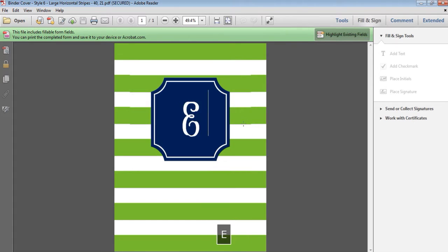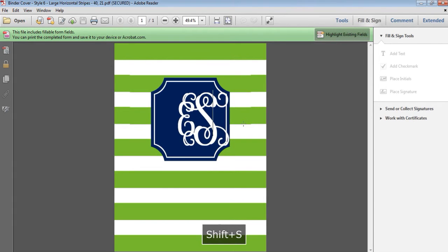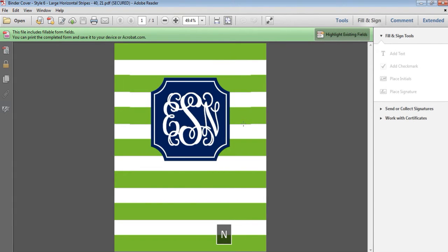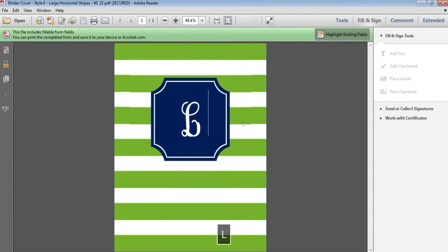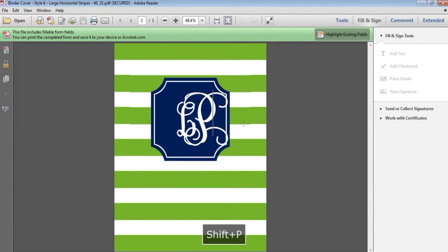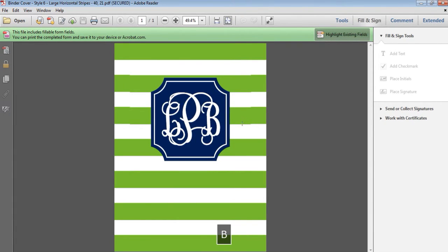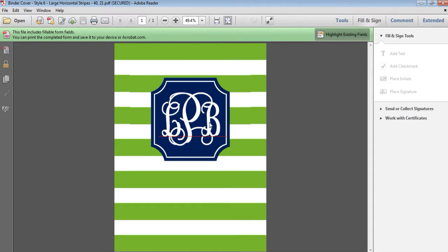You can type in any letters that you want and it will automatically align it to the center of the frame. So when you're happy with your monogram that you've added in to the template, you can then print it.